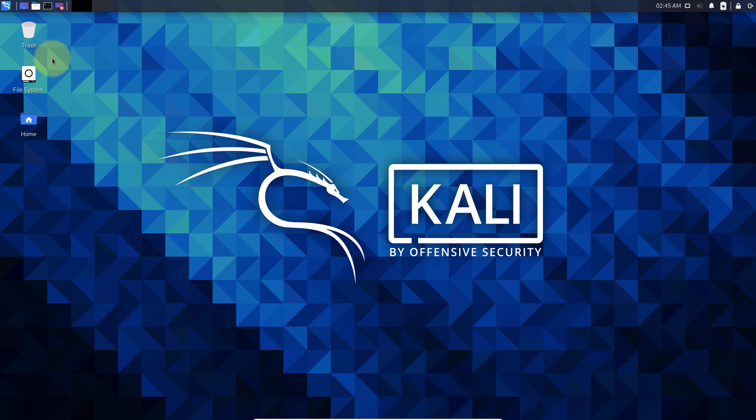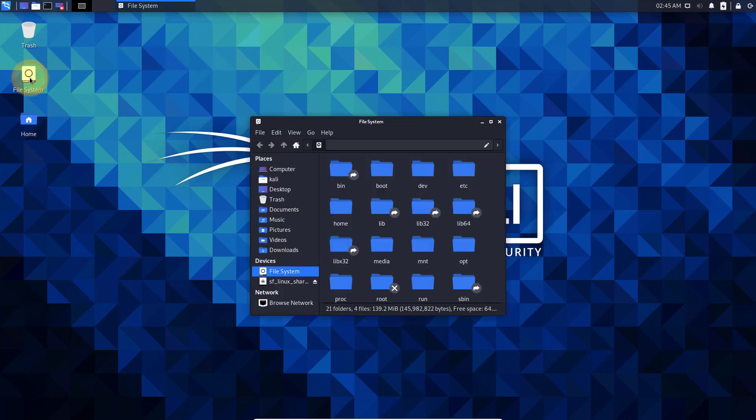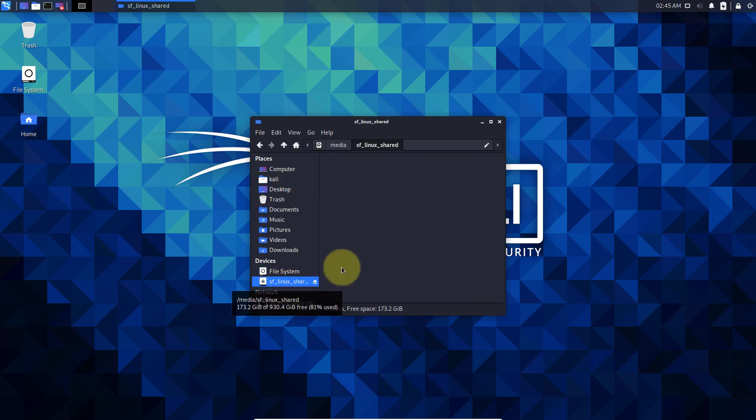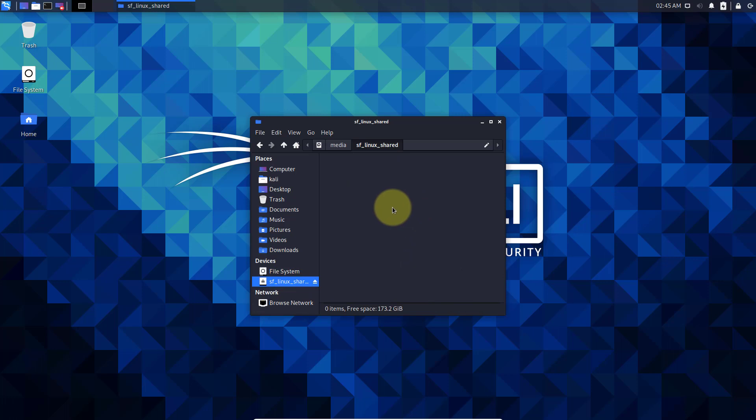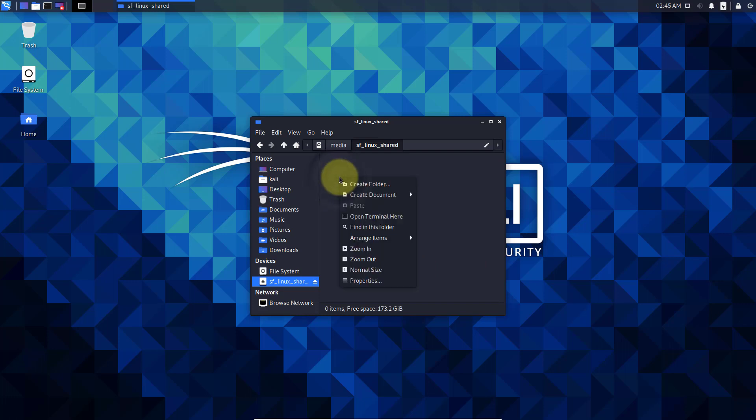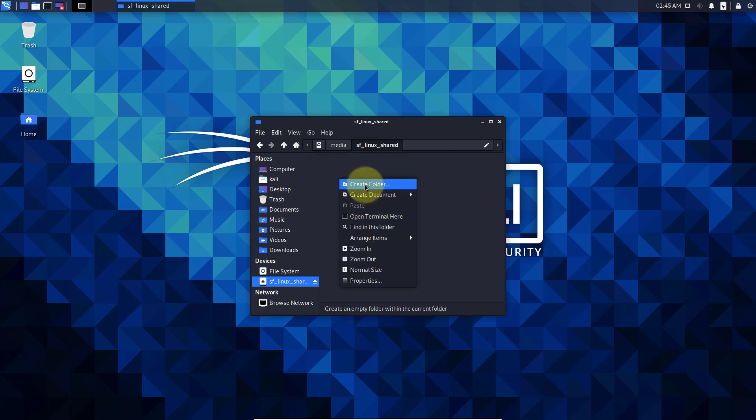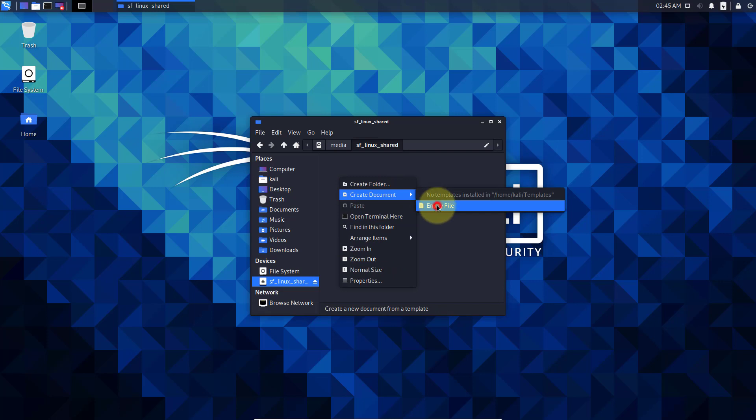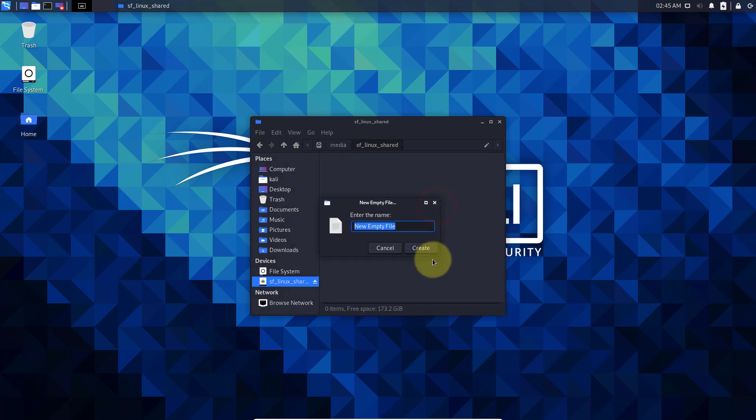Now we can go to our file system and look for our shared folder. Linux Share is empty at the moment, so we can try to put something in here. We can right click and create a new document empty file. Let's call it test.